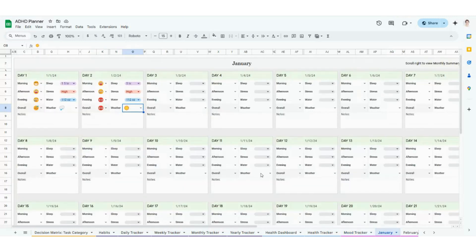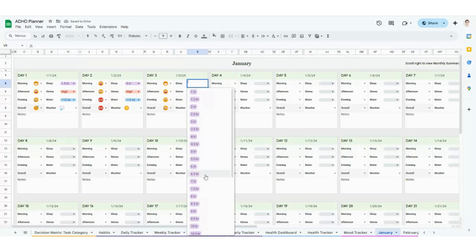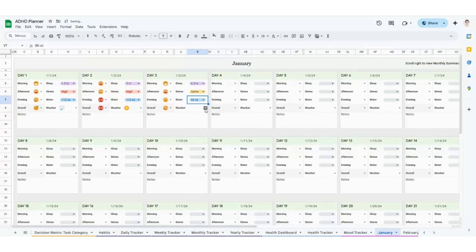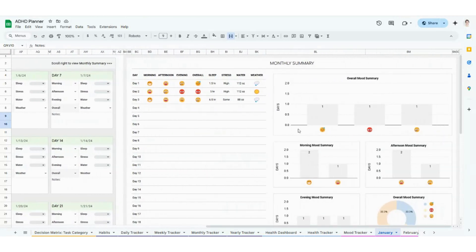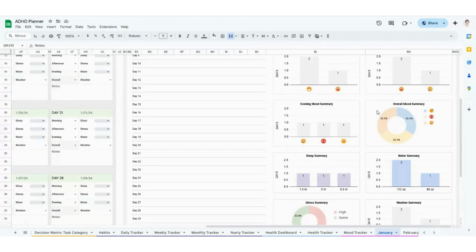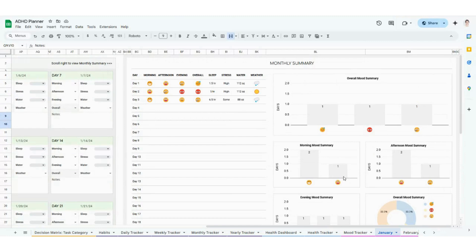Feel free to make customizations first. Then you'll be able to hop into January through December, where you have fun little cards where you can track your mood in the morning, afternoon, and evening, and give yourself an overall mood for the day. You can track how much sleep you got, how much stress you were under, how much water you were drinking, and what the weather was. You can put in notes and treat this like a digital journal. What's really cool is this automatically populates a cute little table and creates charts that summarize everything in a visual form — a really great way to see trends for the month.